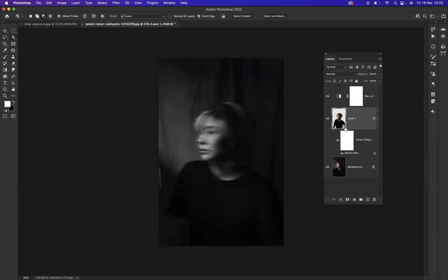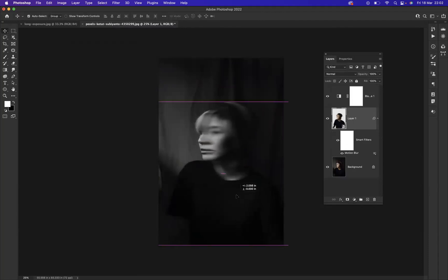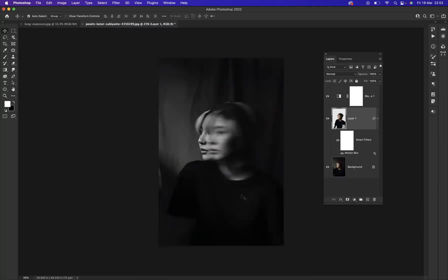Now with the Move Tool, I'll simply move the image to the right, pressing Shift to keep it nicely aligned. You can use your arrow keys on the keyboard for fine touches.